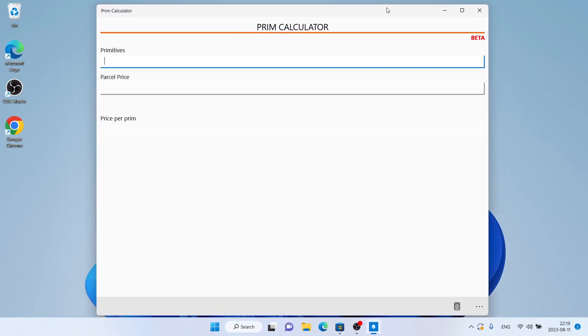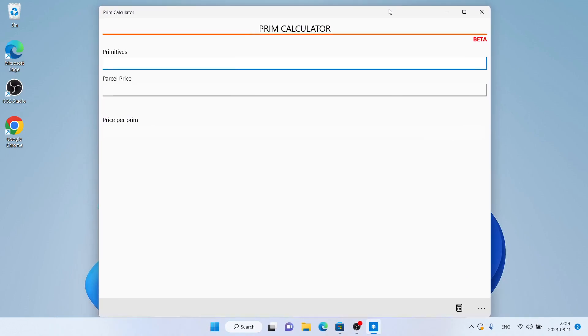So, this is how to download and install Prim Calculator for Windows. Thanks for watching.